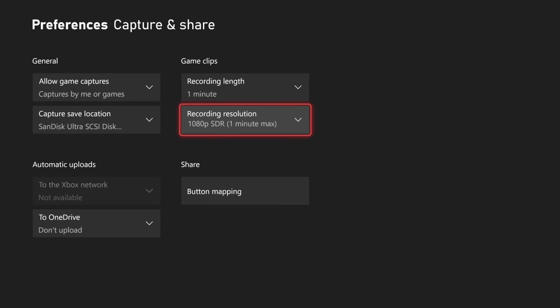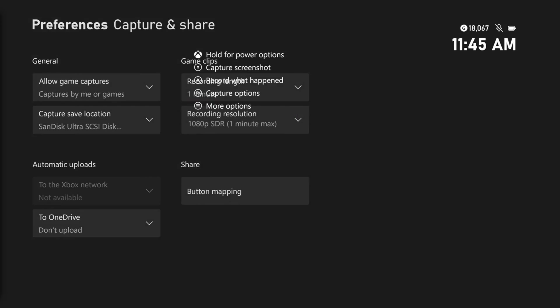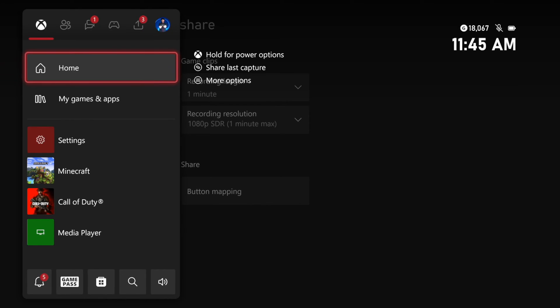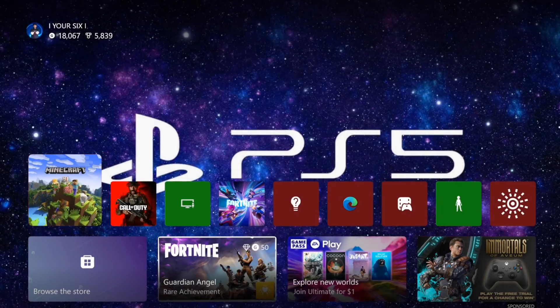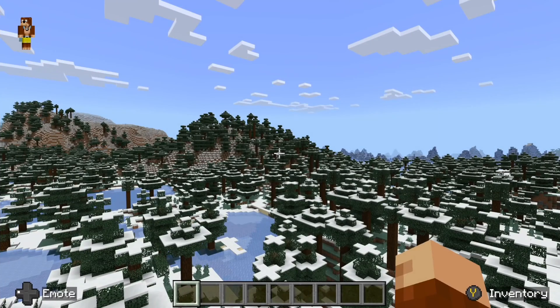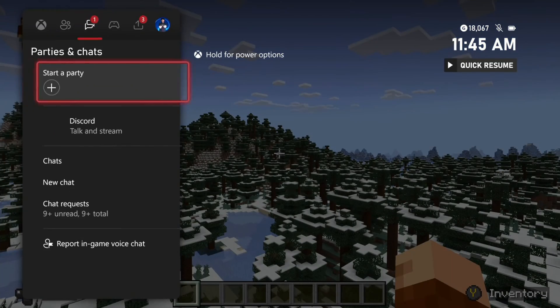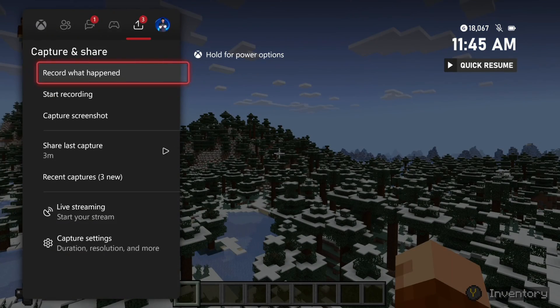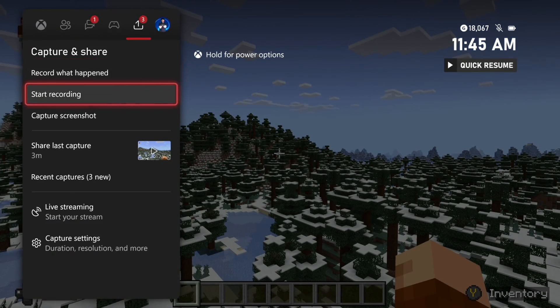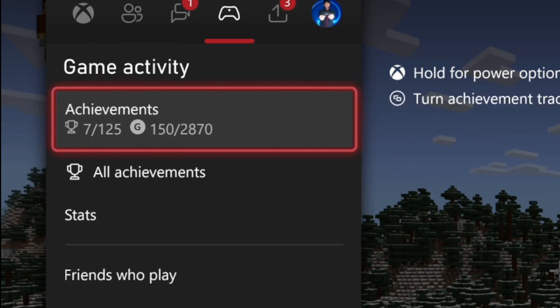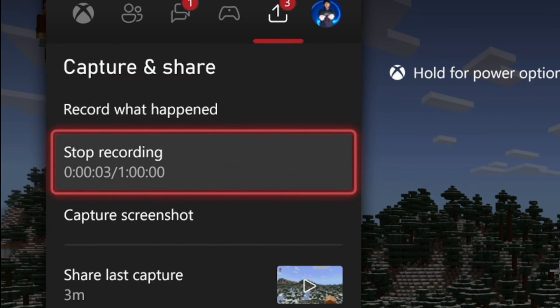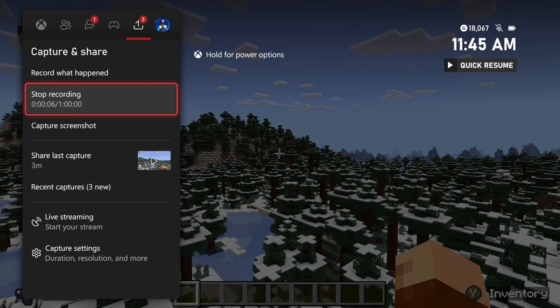But when you actually get back into the game, you will have the option to record up to one hour. So let's go back to Capture & Share right here, and then go to Start Recording, and it's recording. So if I go back here now, you can see it's up to one hour long.